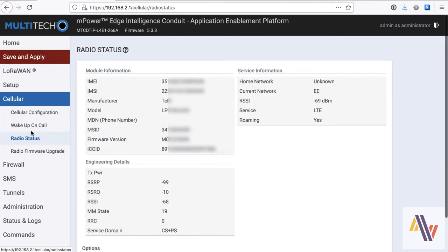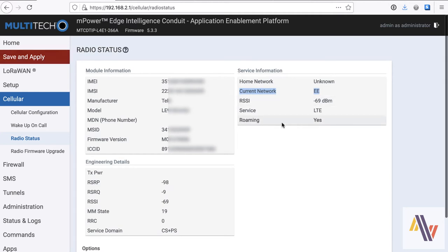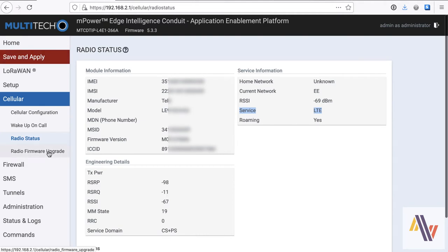Here's the radio status, and really usefully, it shows the current network. We're currently on EE, and also we're on 4G, but it'll also show 2G or 3G. This is really useful if you have a roaming SIM like ours. And you can do the radio firmware update on the next item.